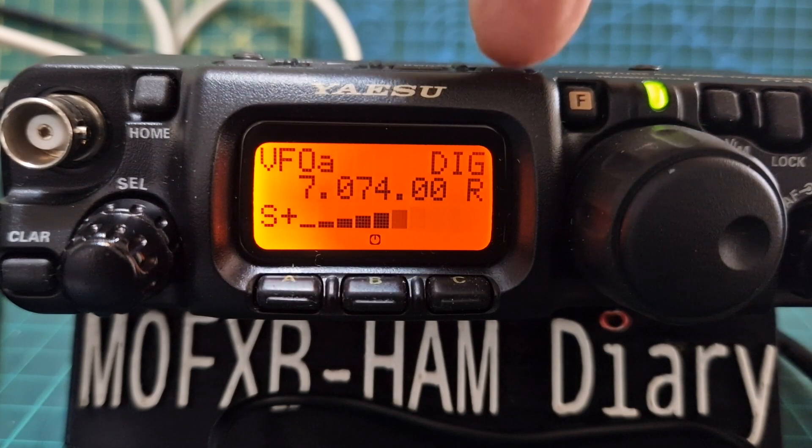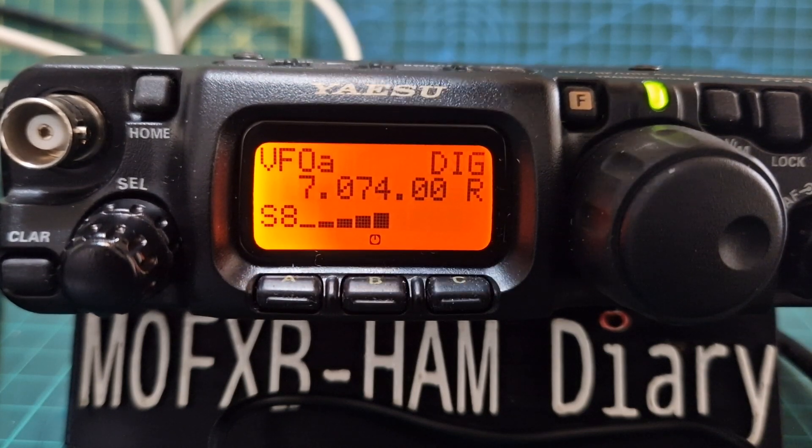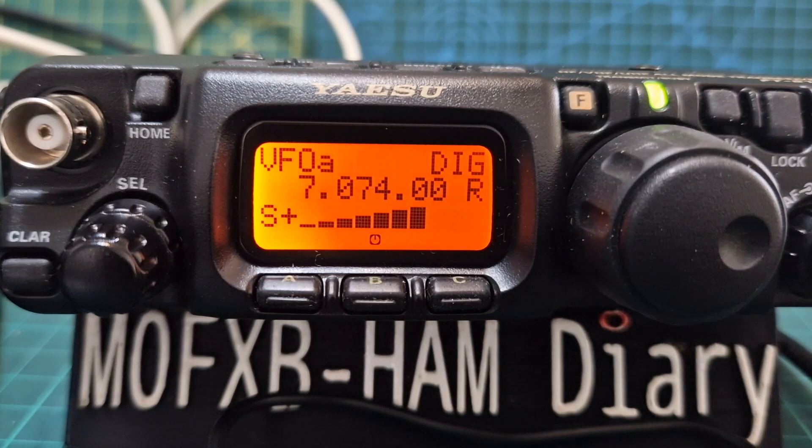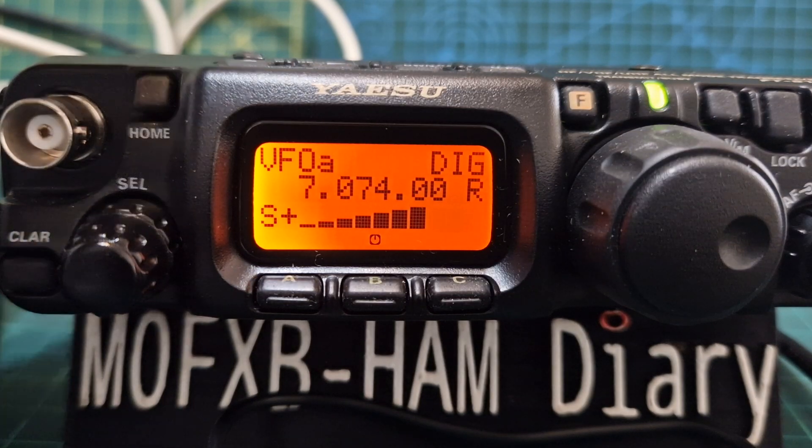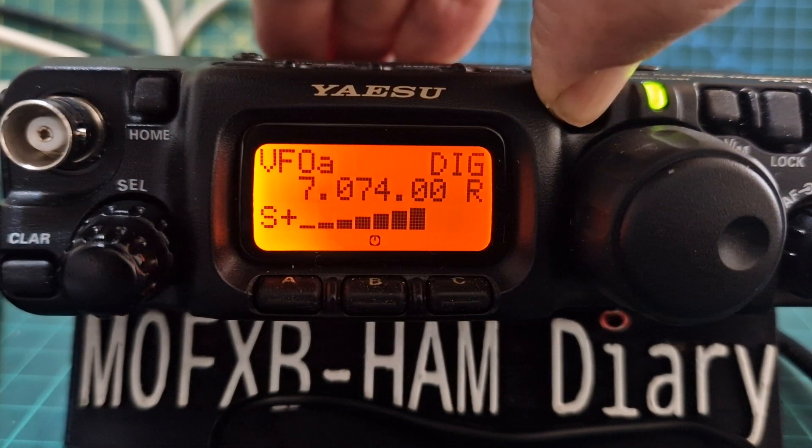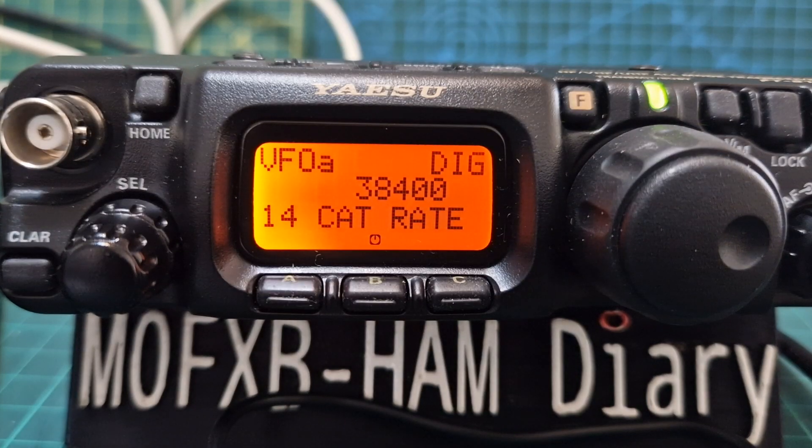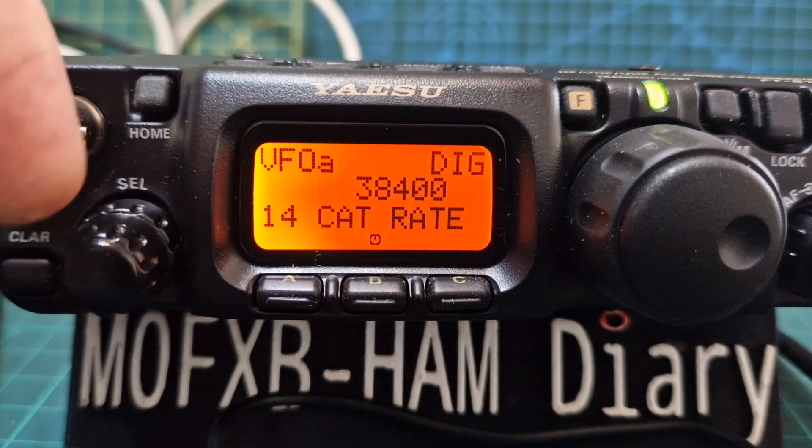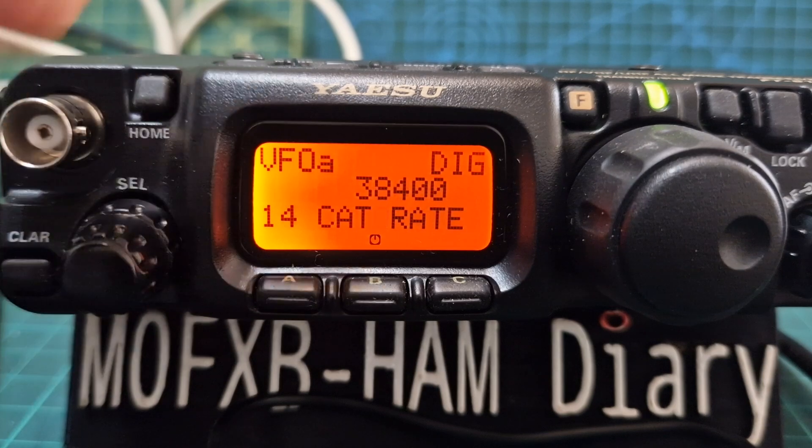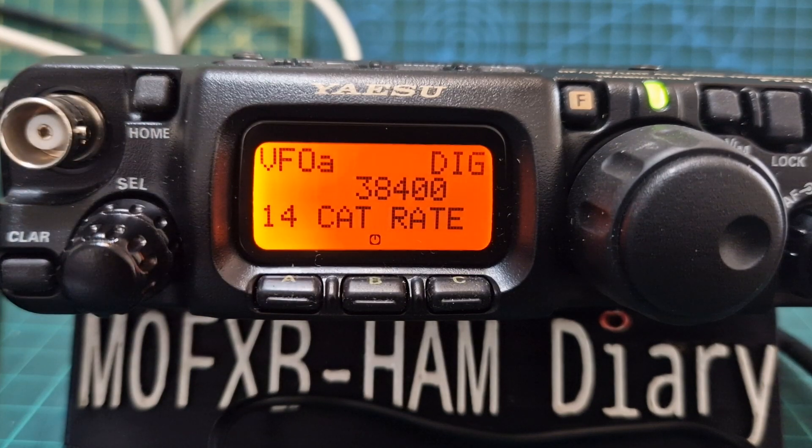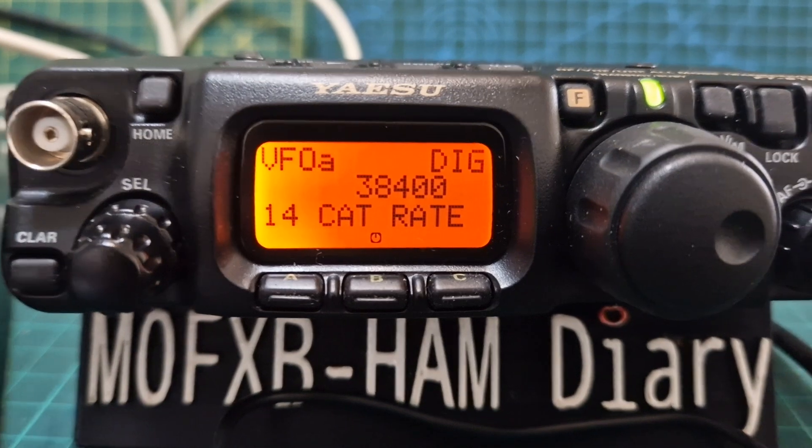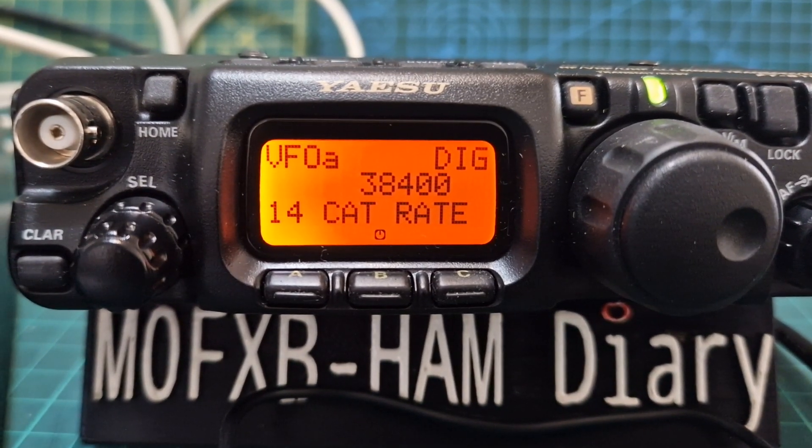Go to digi mode, then hold down the F button. Turn to number 14 with this knob and change your CAT rate to 38400. That should be on your WSJT-X software as well. I'll show you after.